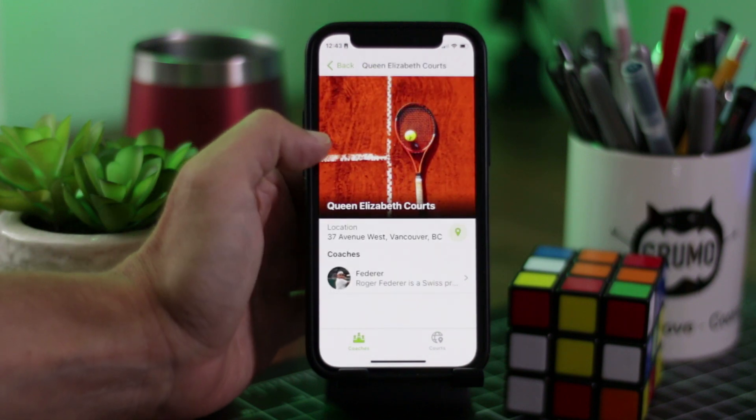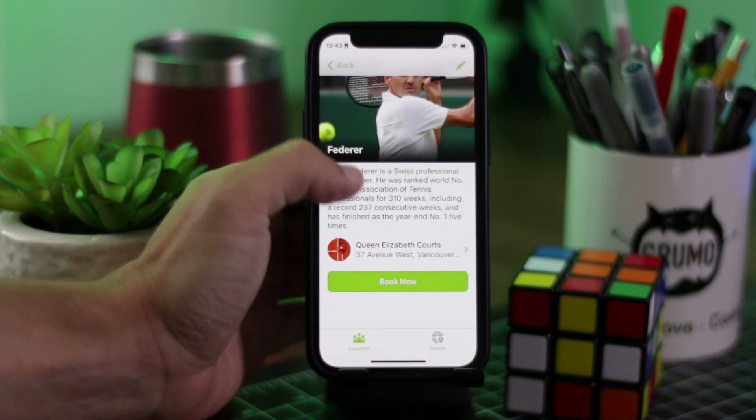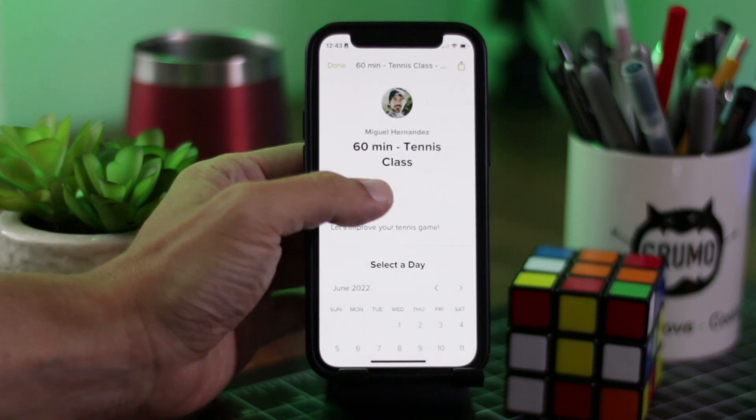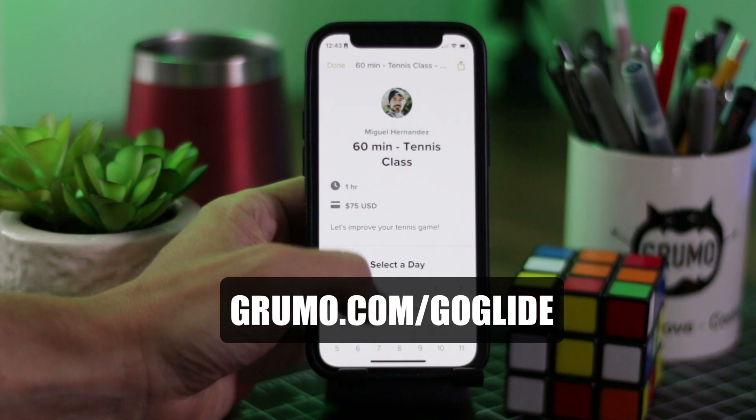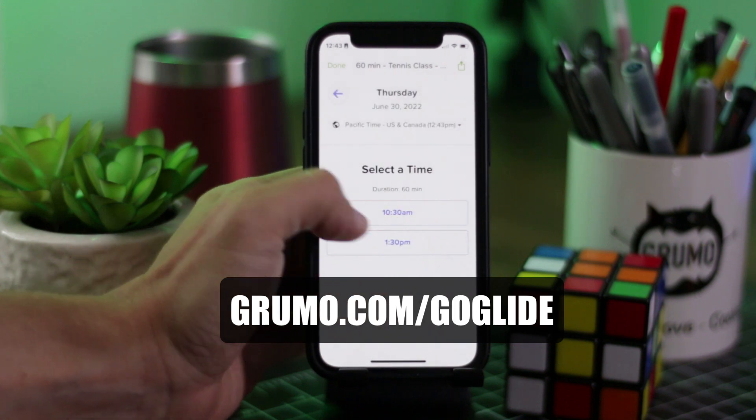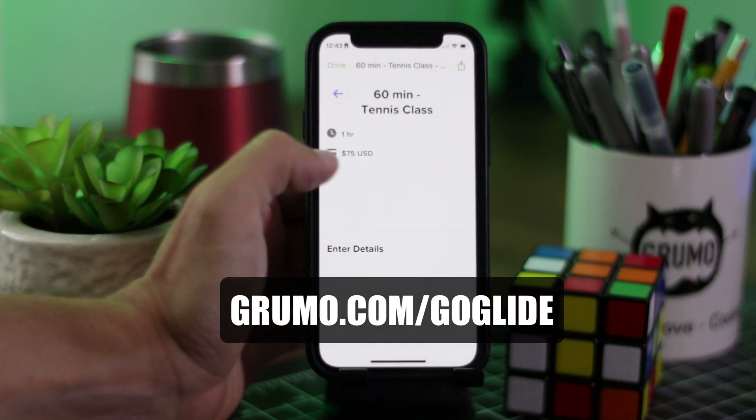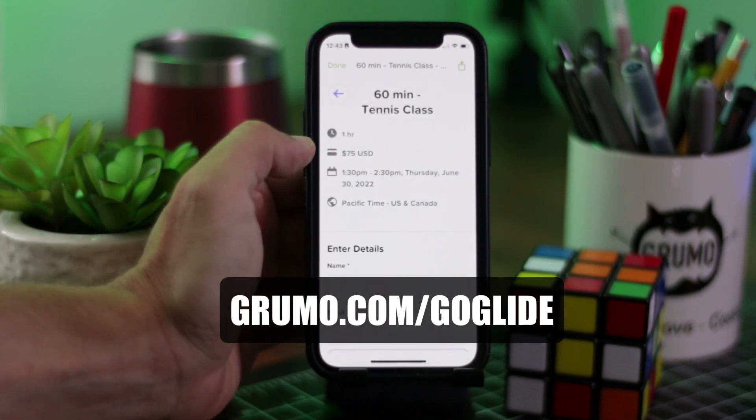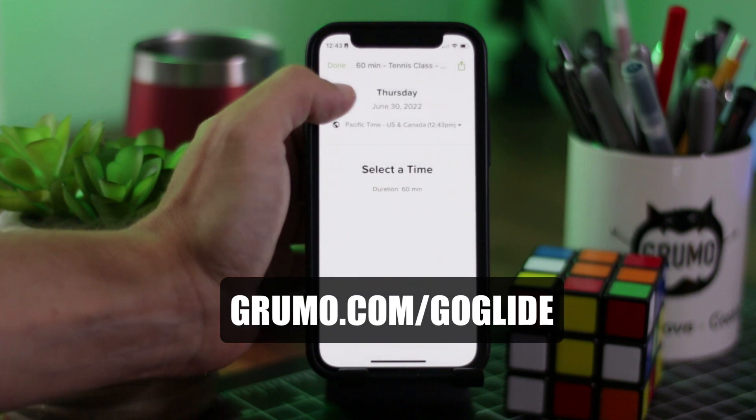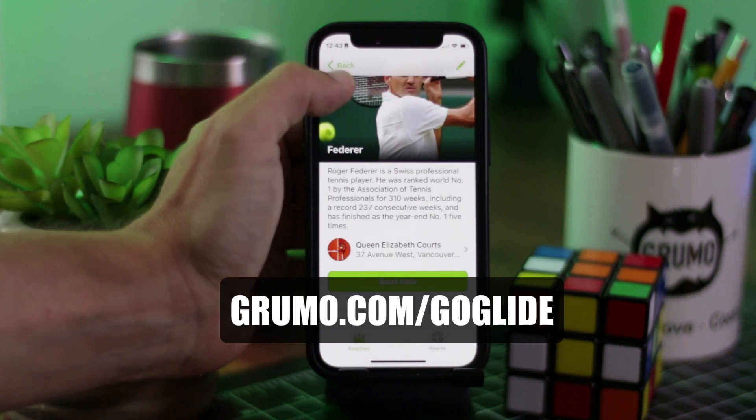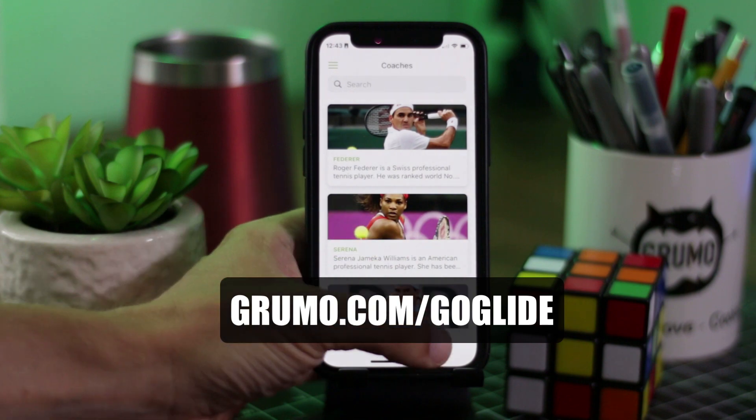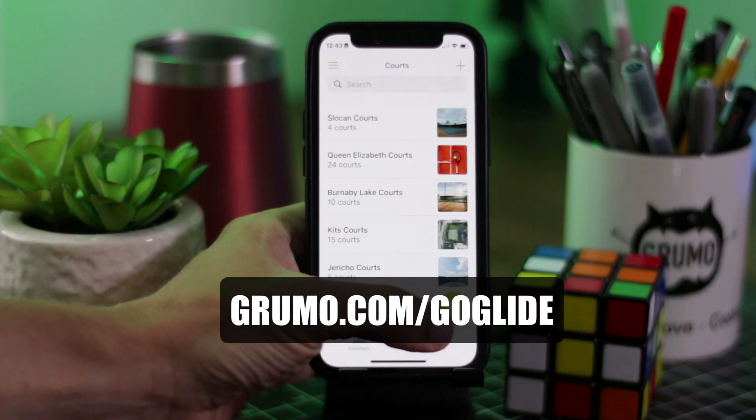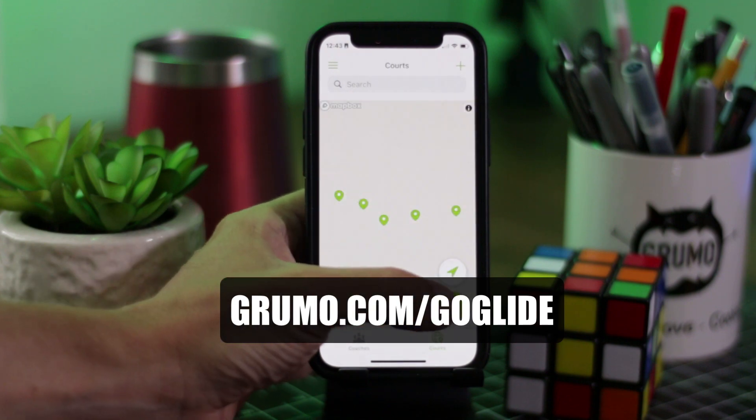Now, if you want to learn how to create apps like this, more complex than this or similar to this, just go to grumo.com slash goglide to get a 50% discount on my eight hour plus online course on how to create beautiful mobile apps using Glide. There you go. Thanks for watching. Bye-bye.